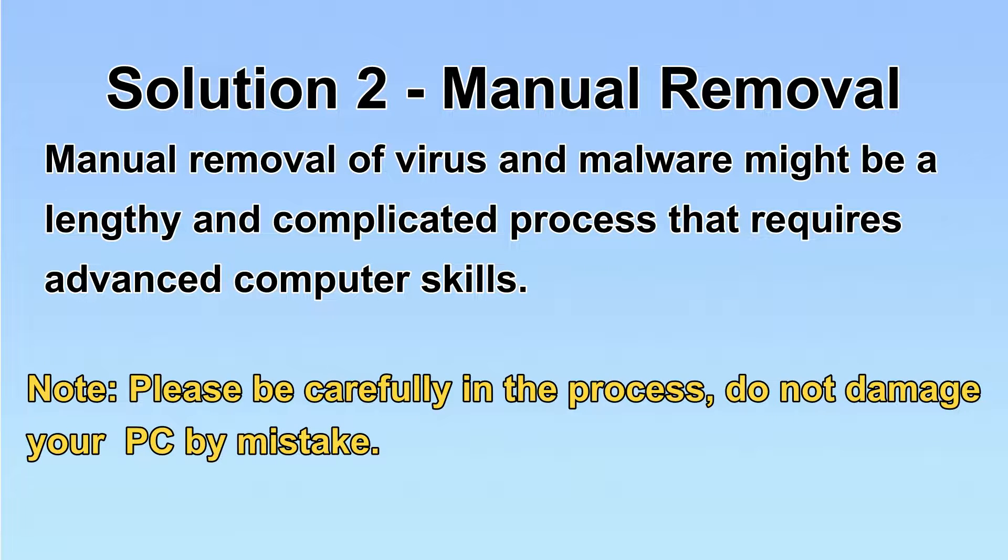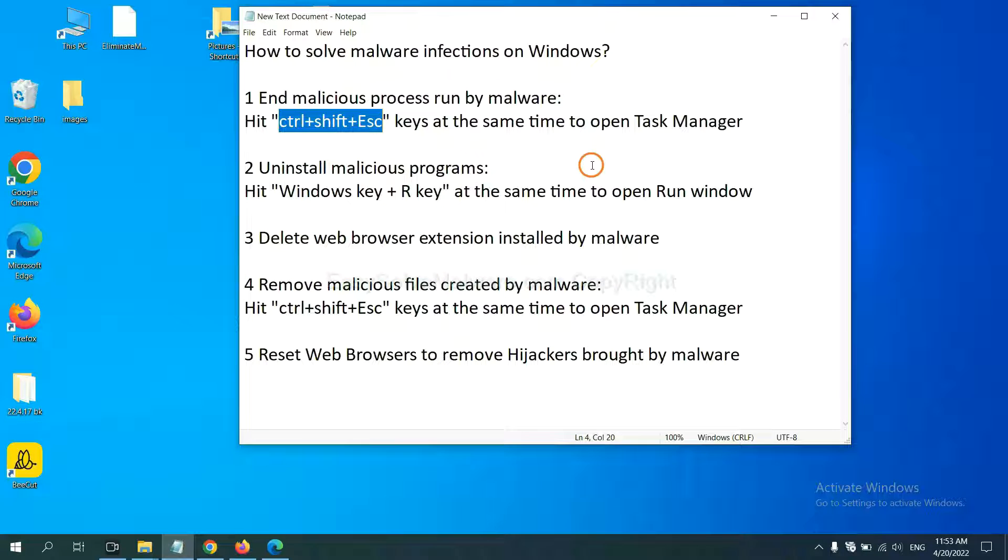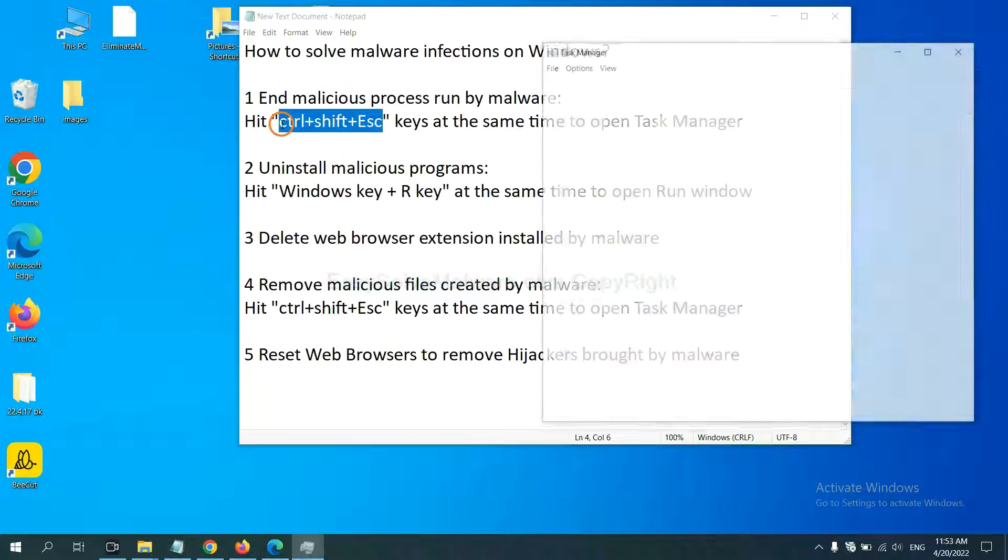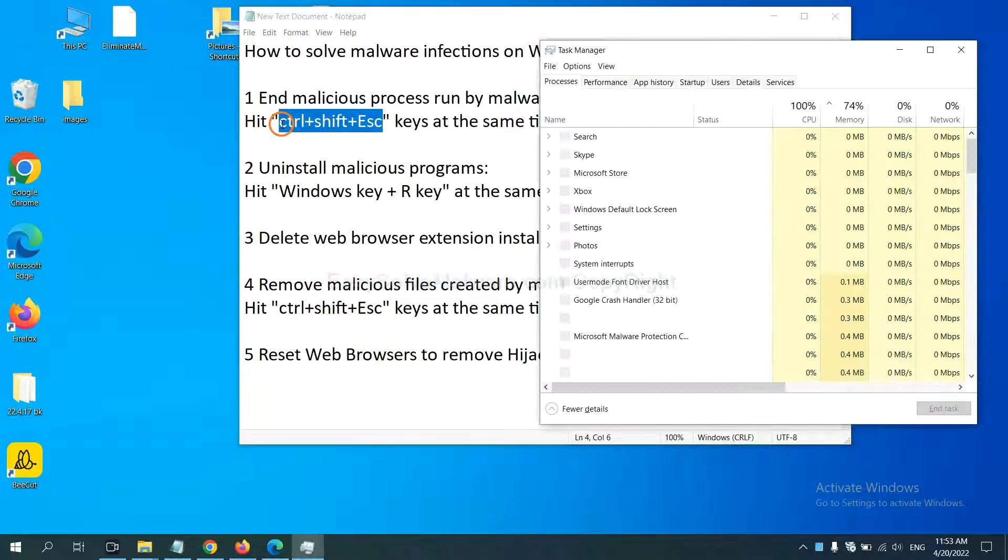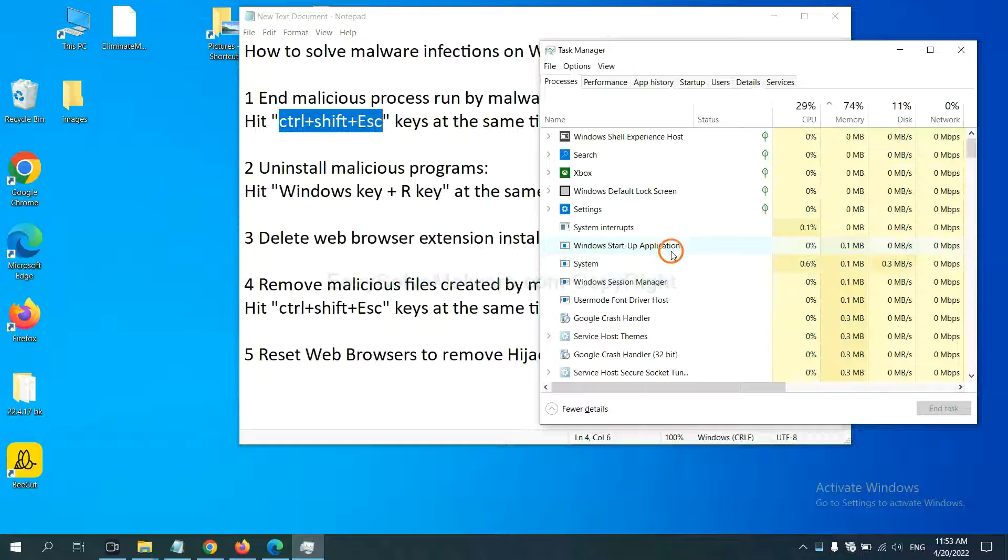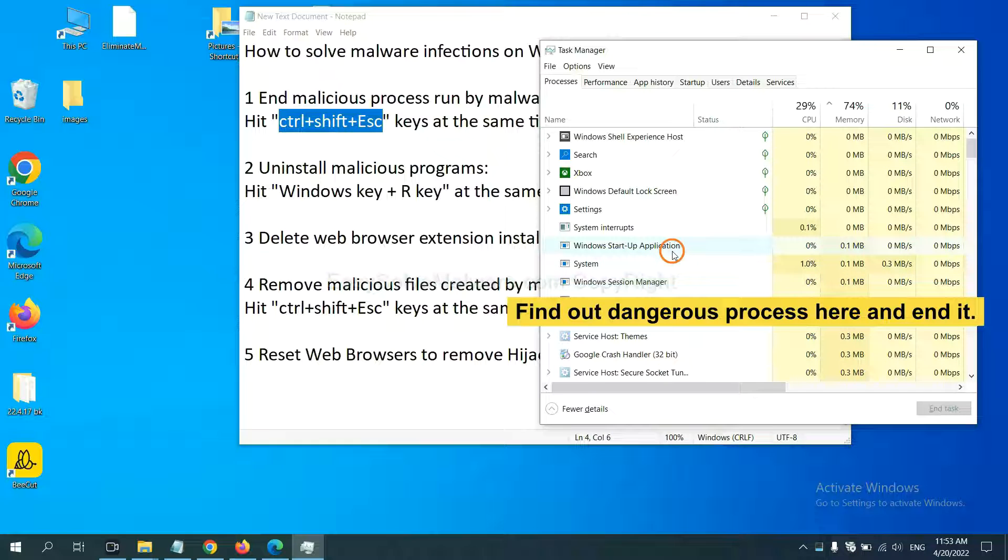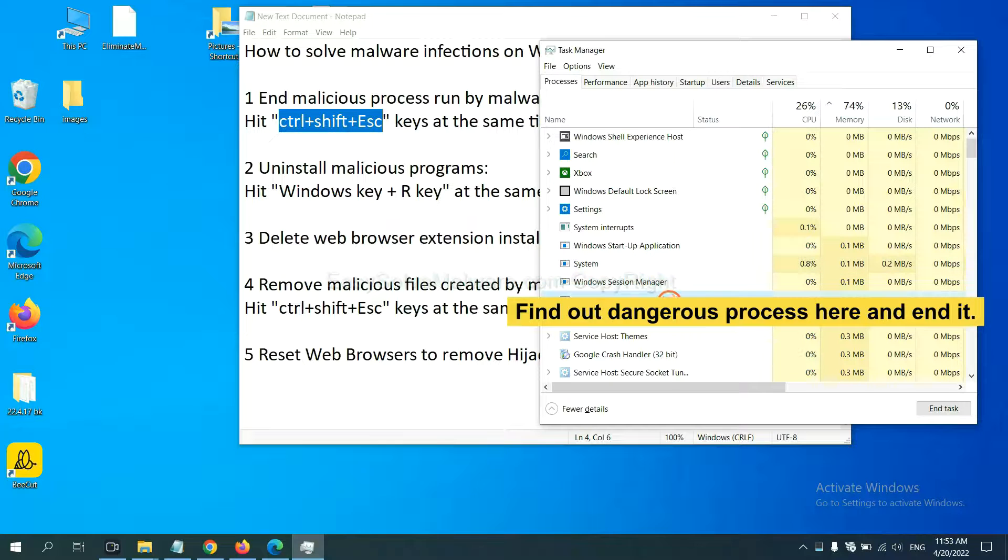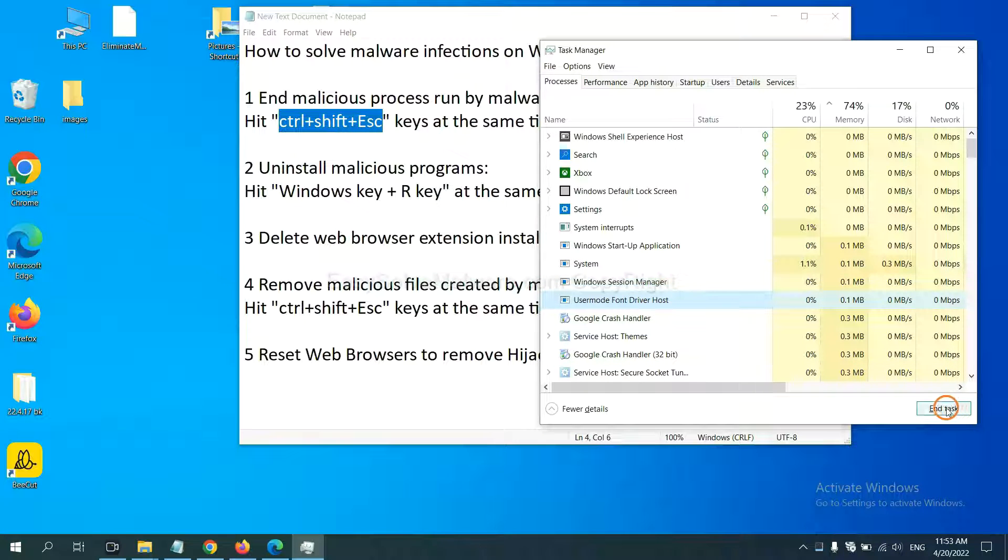Let's begin. First, we need to end malicious process from the malware. Now hit the three keys at the same time. Then Task Manager will open. Now you need to find out a dangerous process and then end the task. For example, you select one process and click here.